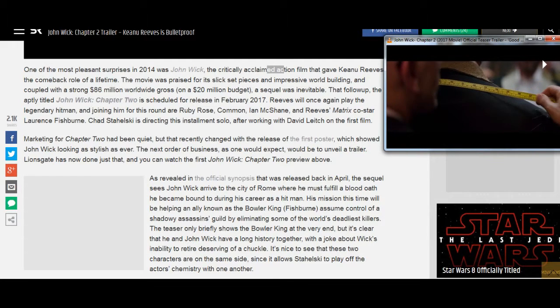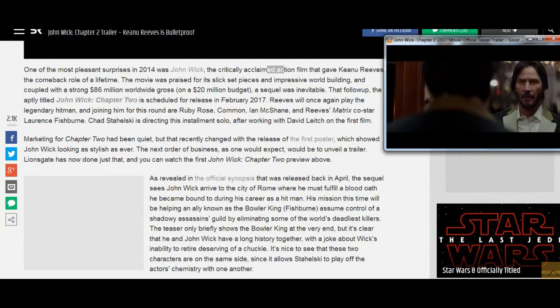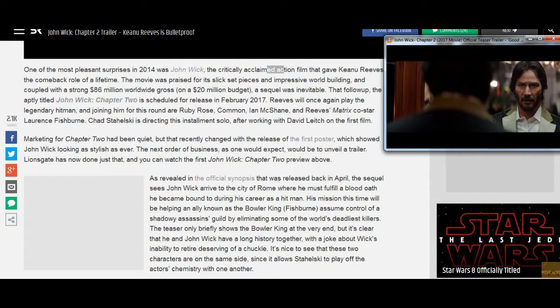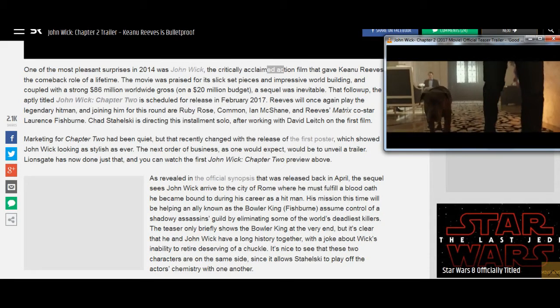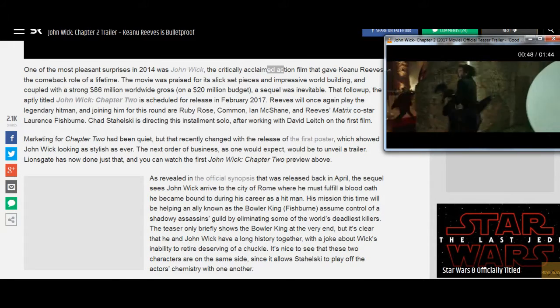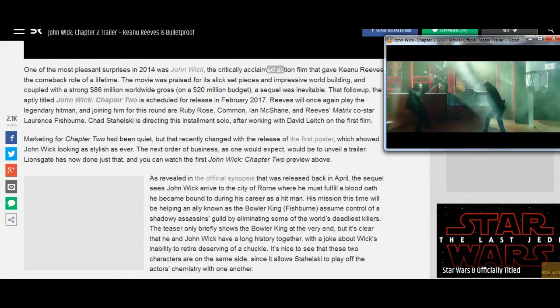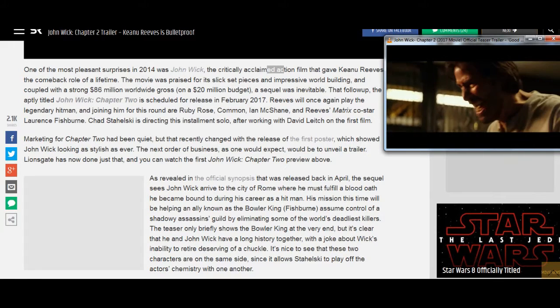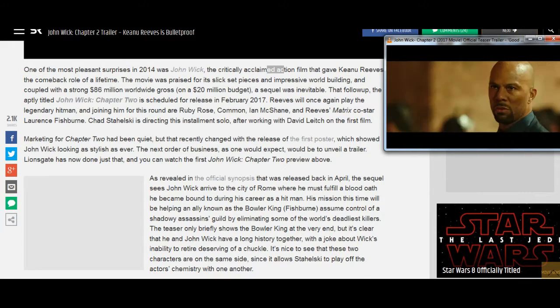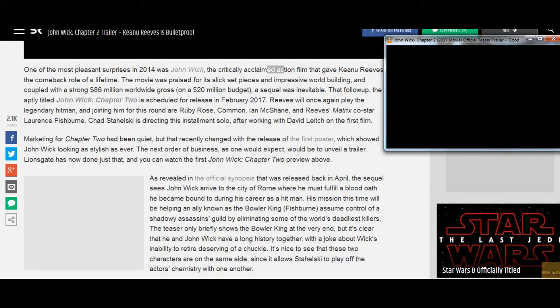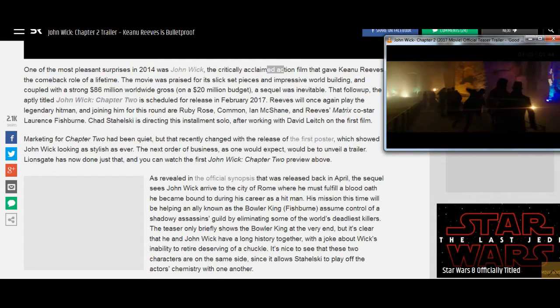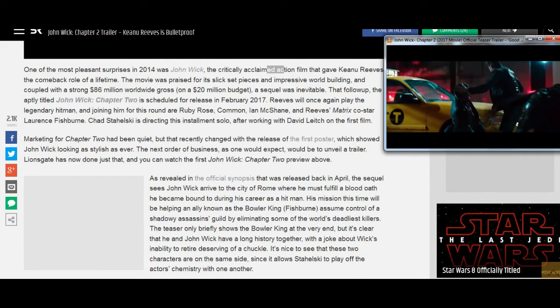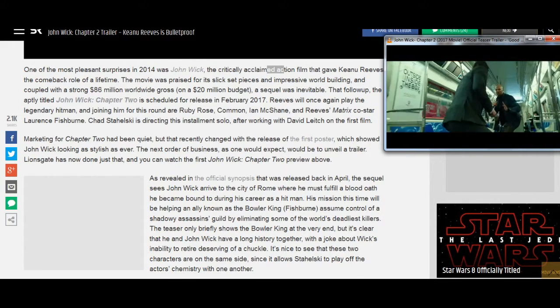That follow-up, the aptly titled John Wick Chapter 2, is scheduled for release in February 2017. Reeves will once again play the legendary hitman, and joining him for this round are Ruby Rose, Common, Ian McShane, and Reeves' Matrix co-star Lawrence Fishburne.